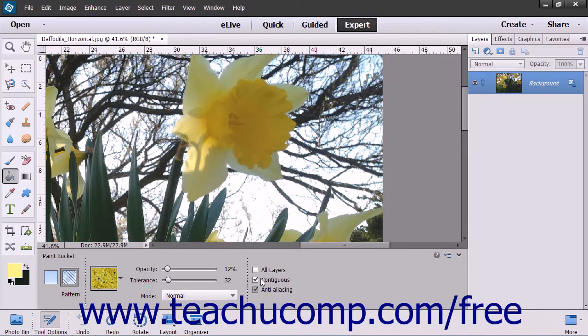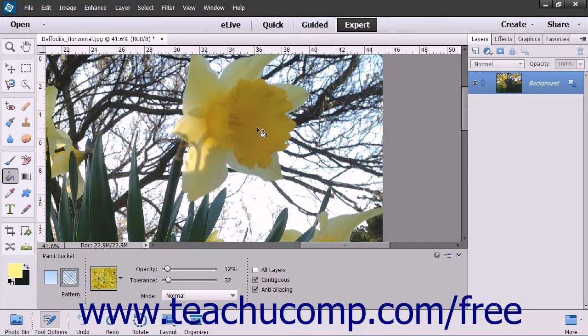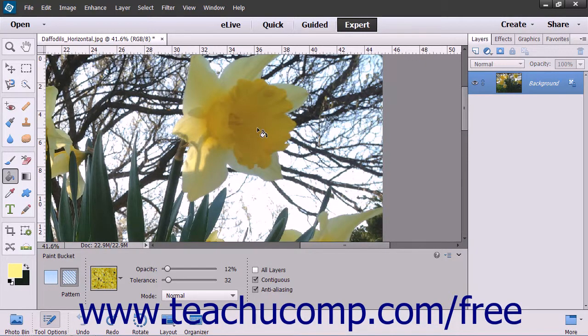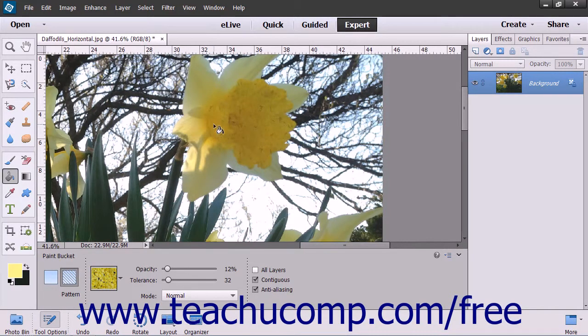To then apply the fill, place your mouse pointer over the pixels within the image that are the color you want to replace with your currently selected fill, and then click to apply those pixels.